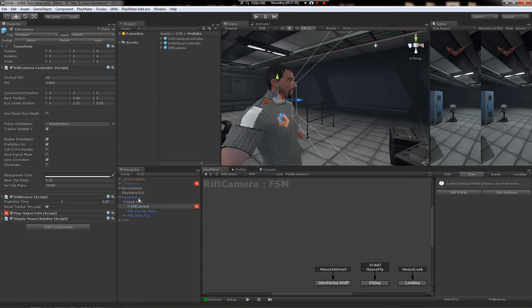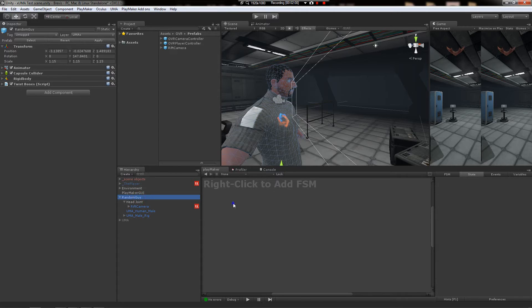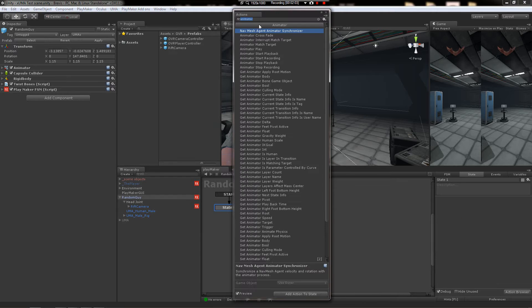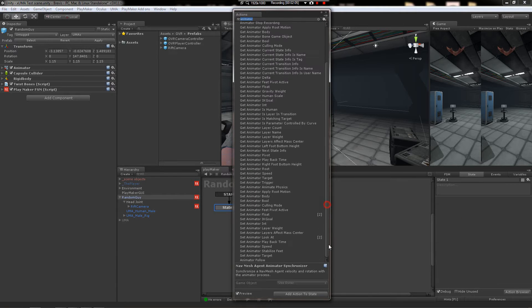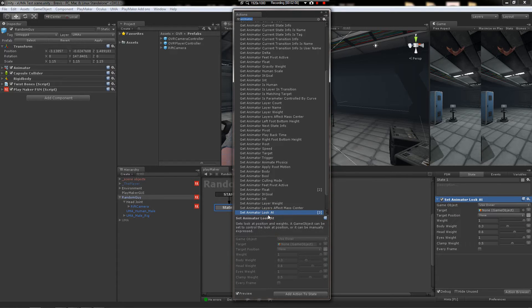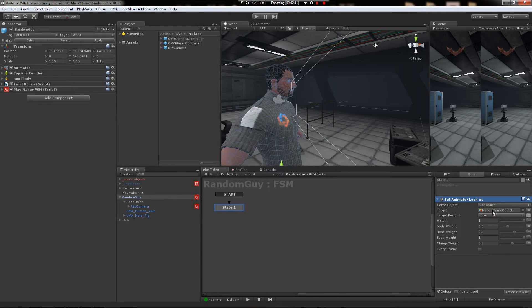And then for the skeletal stuff, you'll make a new FSM or you may not need to make an FSM, you've probably got something for this already. But you'll use the look at, set animator look at. And you have to download these from the wiki, by the way. I'll put the link in the video.